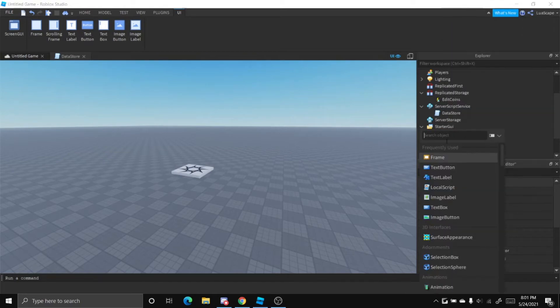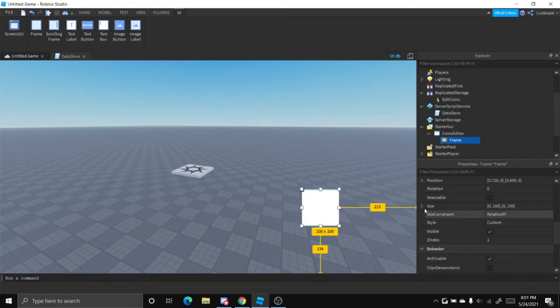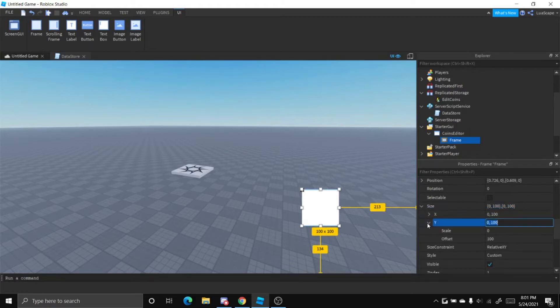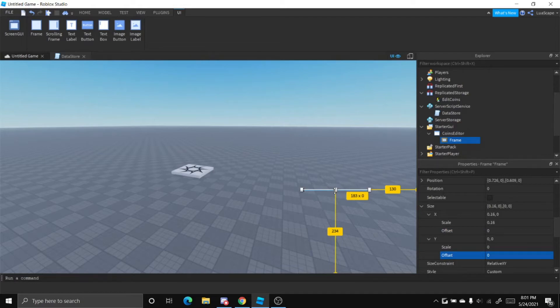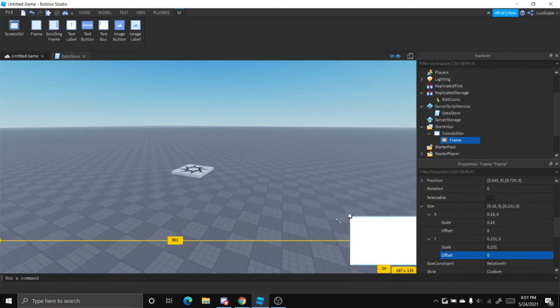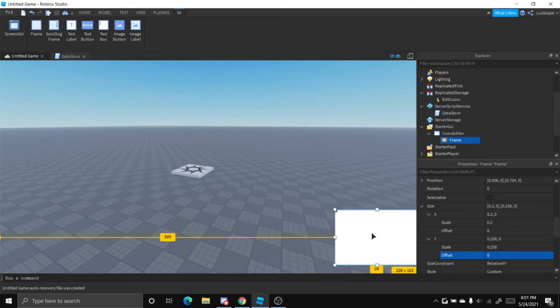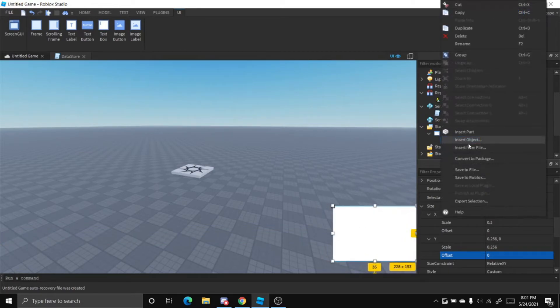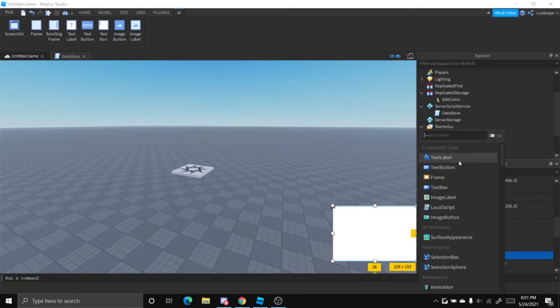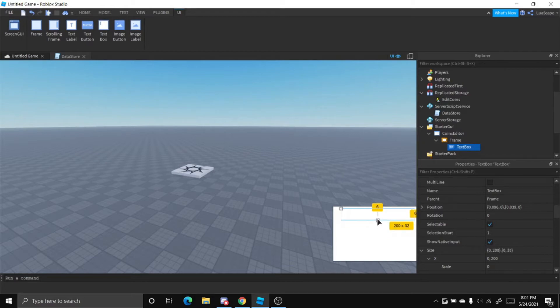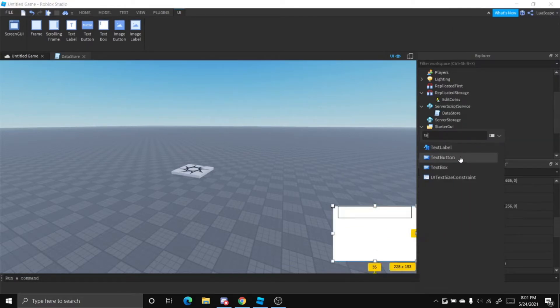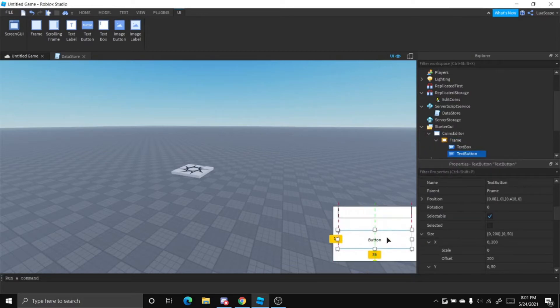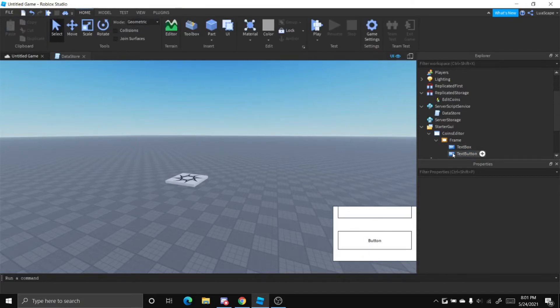And let's insert a frame. Let's set this frame's offset to zero and scale it up just like this. I'm not going to put much work in this GUI, I'm just going to make it simple. Now, let's add a text box. This will be the amount of coins we want to send. And then let's add a text button. This will basically add the coins.